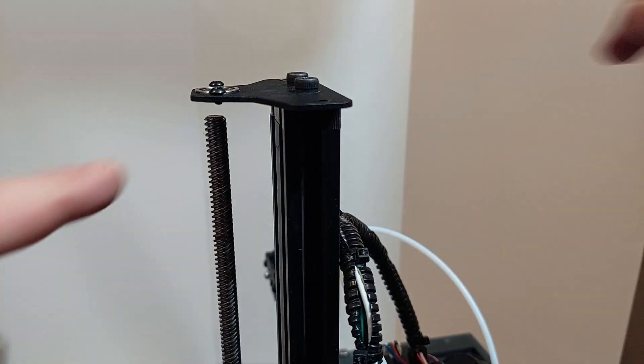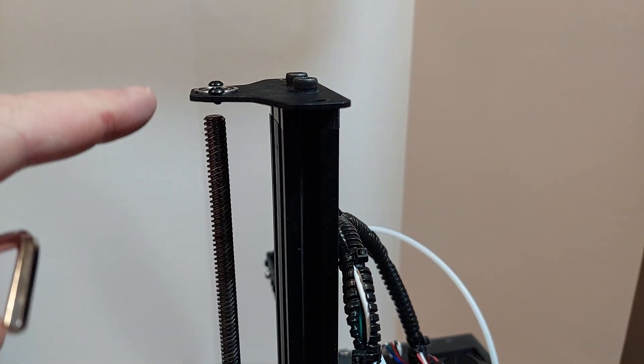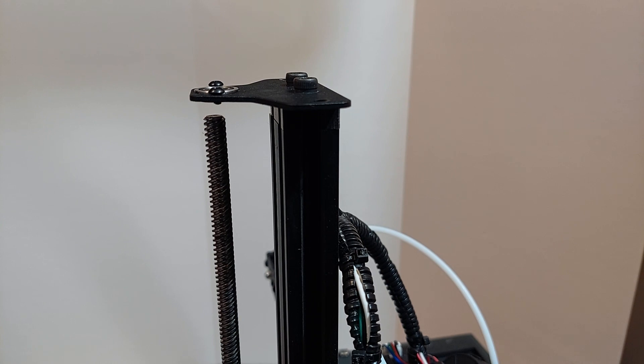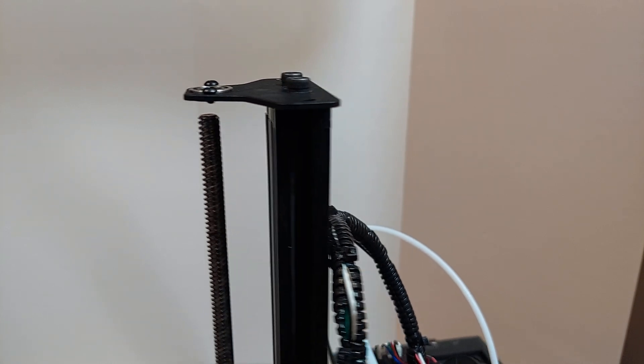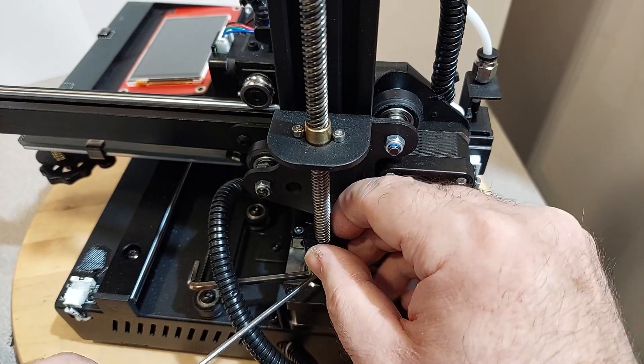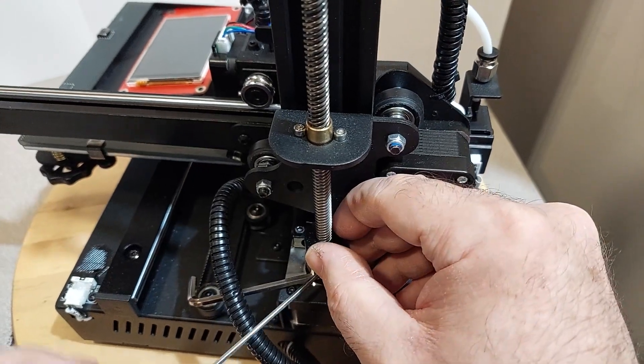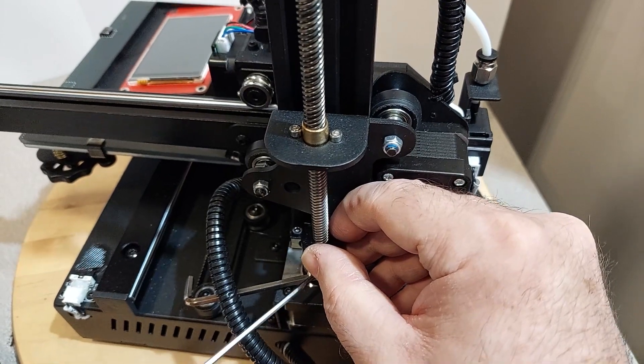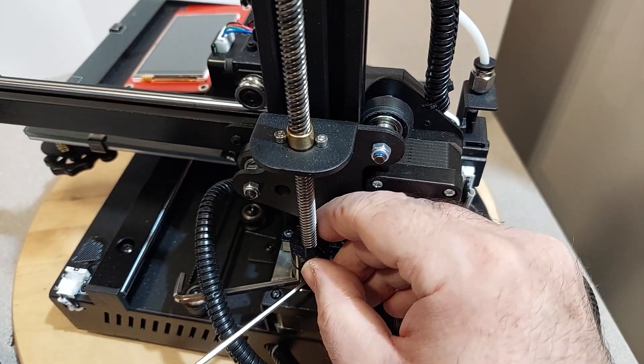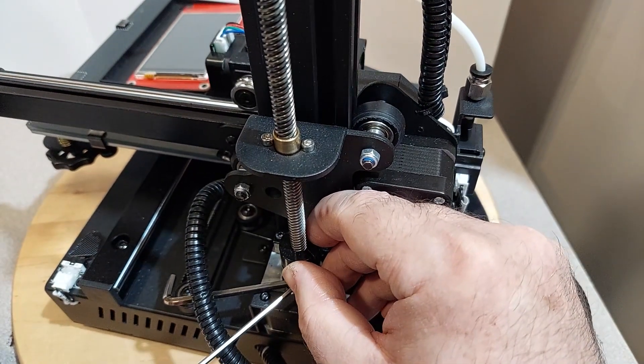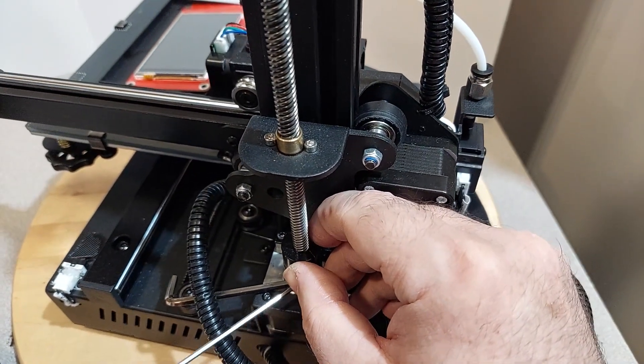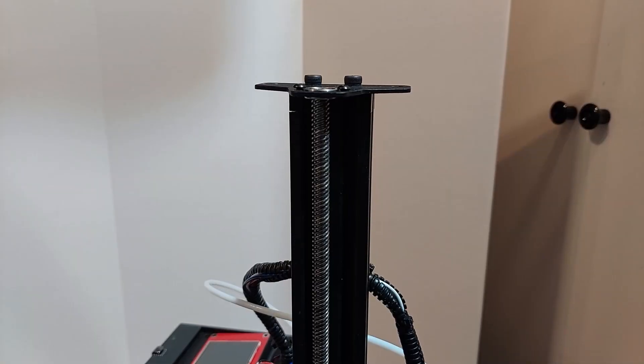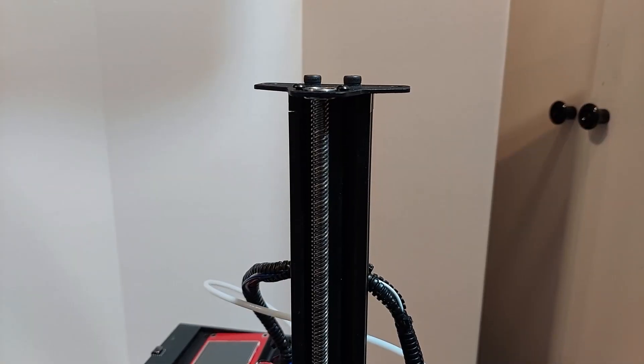Now that I've added the spacer, you'll see there's a gap. So what we need to do is adjust the Z-rod coupler to get the added height. You can get a couple of millimeters on the stepper side and a couple more millimeters when you adjust it on the rod side. That should get us just enough.